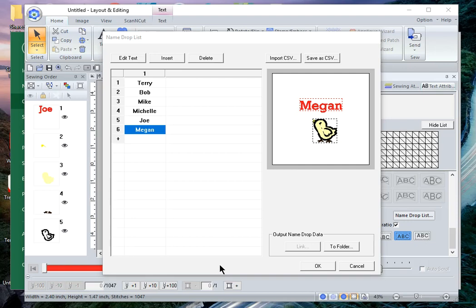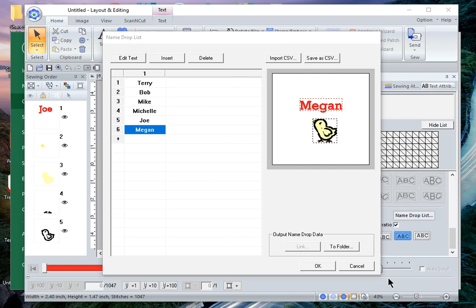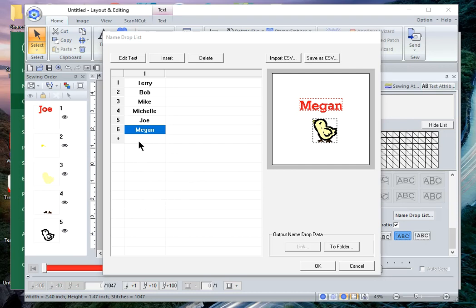Hi everyone, this is Terry and I would like to show you how to create a CSV file using the name drop feature in PE Design 11 and how to import the CSV file. If you're not familiar with it, a CSV file is a comma separated value file. It is a file that is used in many spreadsheet packages or databases and can be used to import information. Your file has to be in a specific format in order to pull it in, so I will show you how to do that.